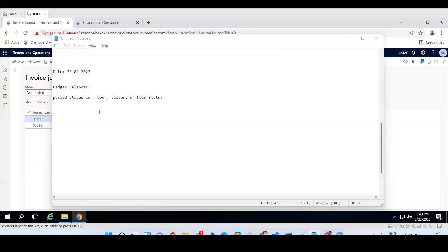ERP provides the functionality to keep a period's status as on-hold once the month is completed, so no separate instruction to users is needed. Anyone trying to post a transaction for that closed month will immediately get an error. This is a month-end activity: every month, someone must open the period for the next month and close the current month's period.